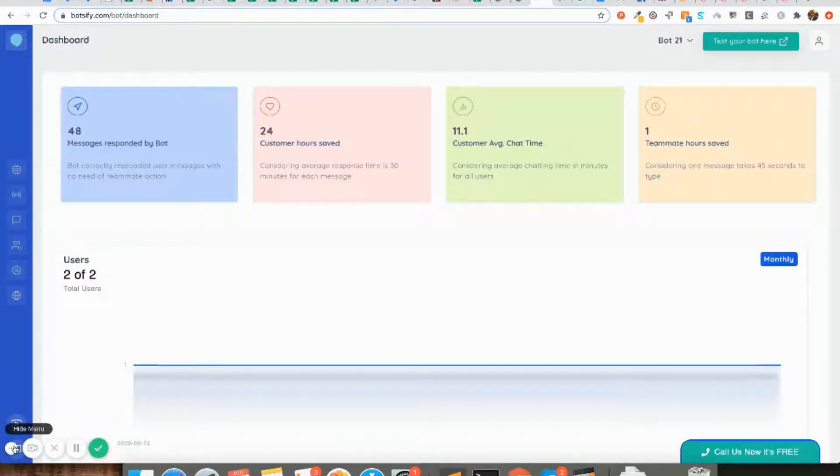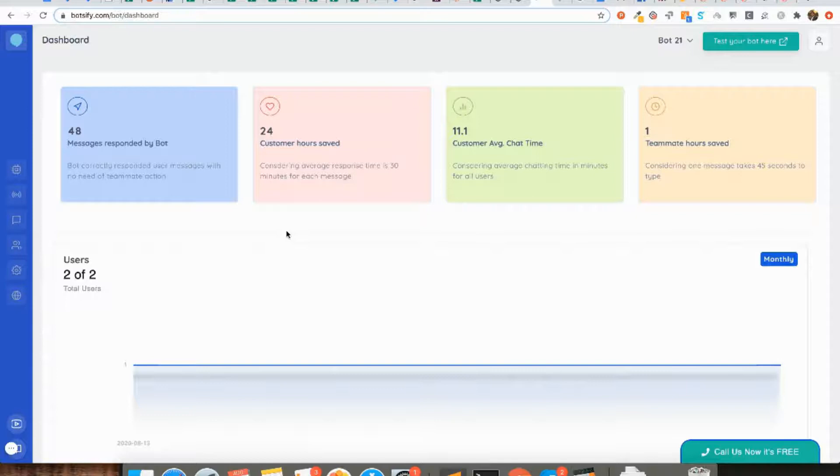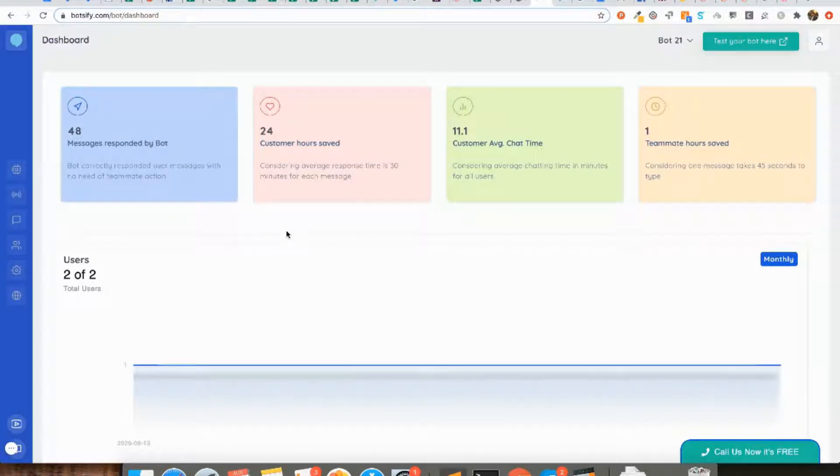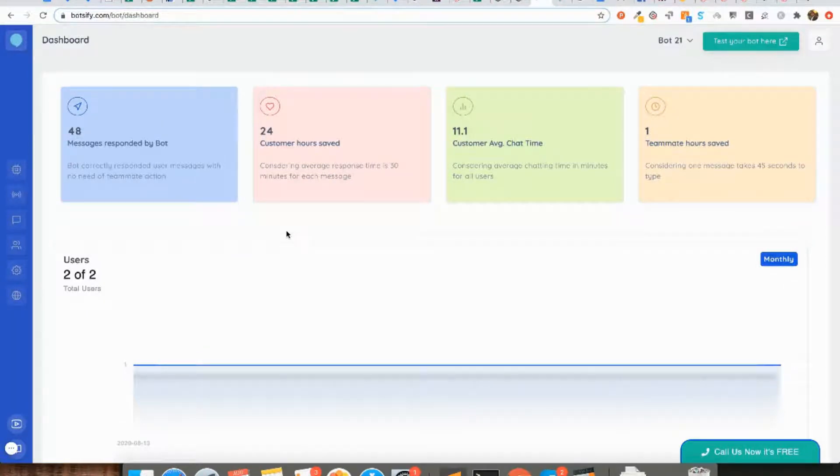Sometimes you want to send a message or trigger a message to your users or website visitors whenever they land on your website page, and you also want to customize or show a different message when they visit, let's say, the pricing page or the home page of your website or a particular product page.